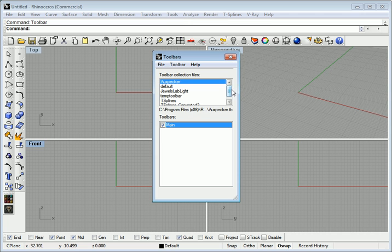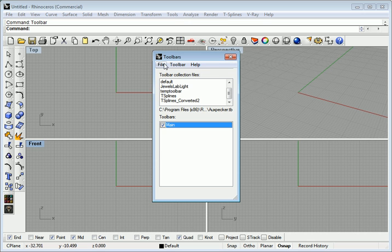As you can tell, I've played around a lot with mine. My existing one is saved as T-Splines converted 2. I'm going to make another one.